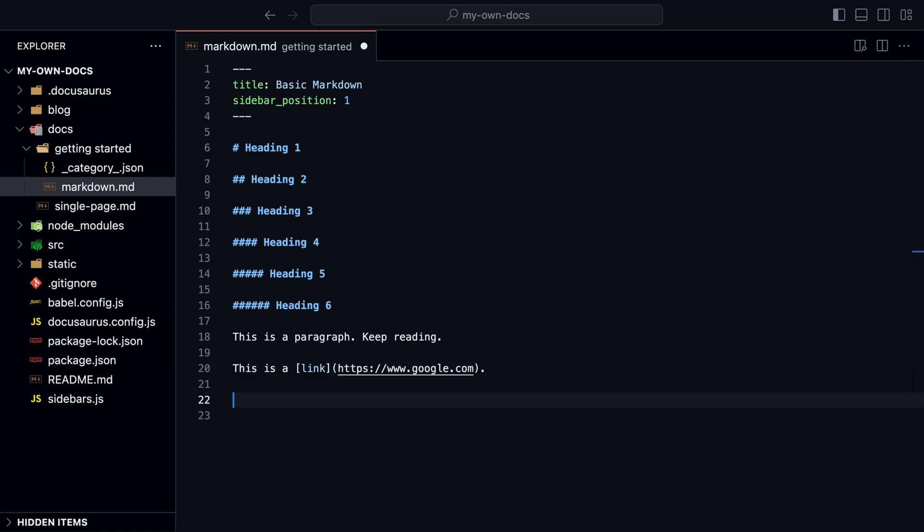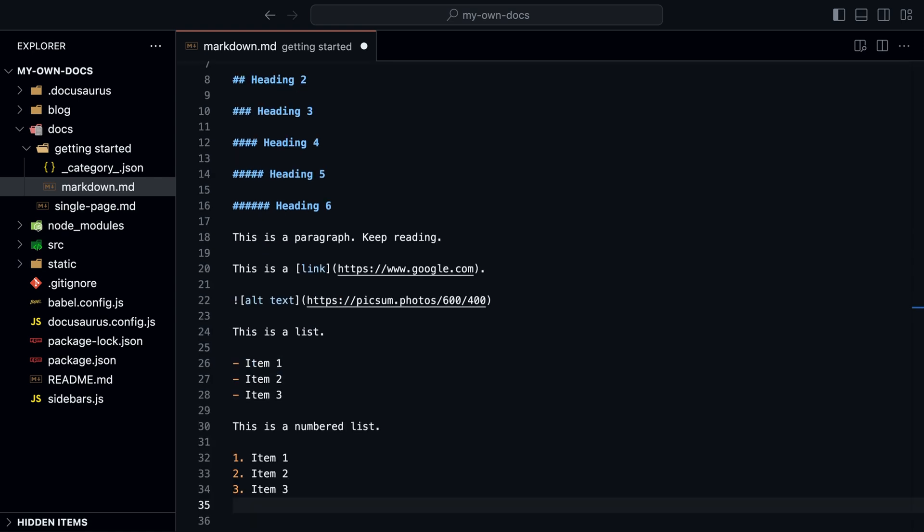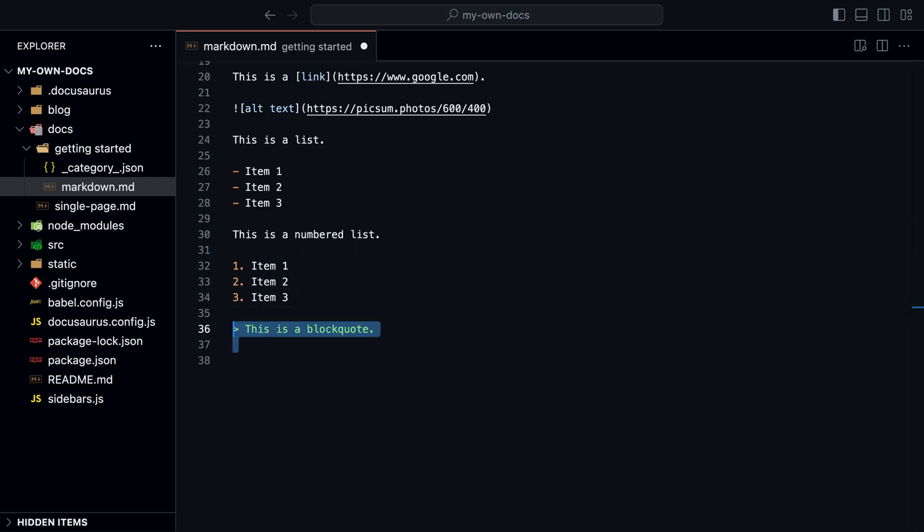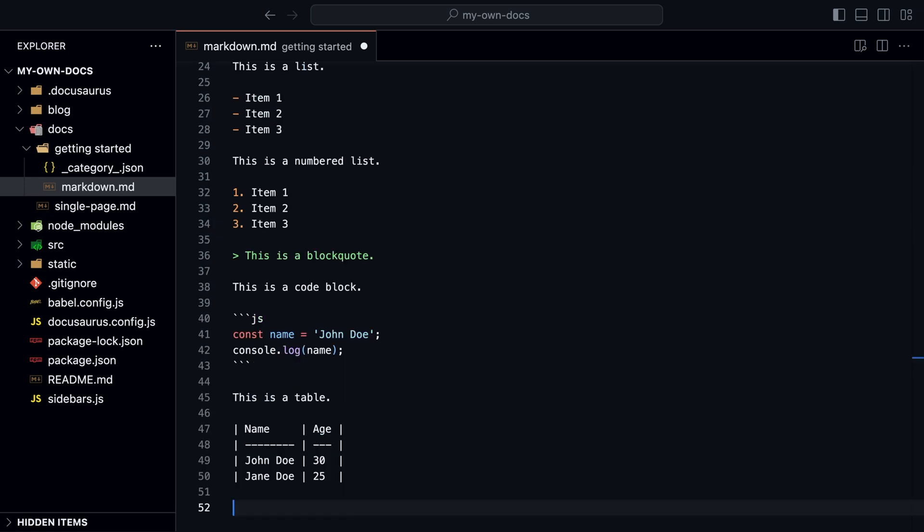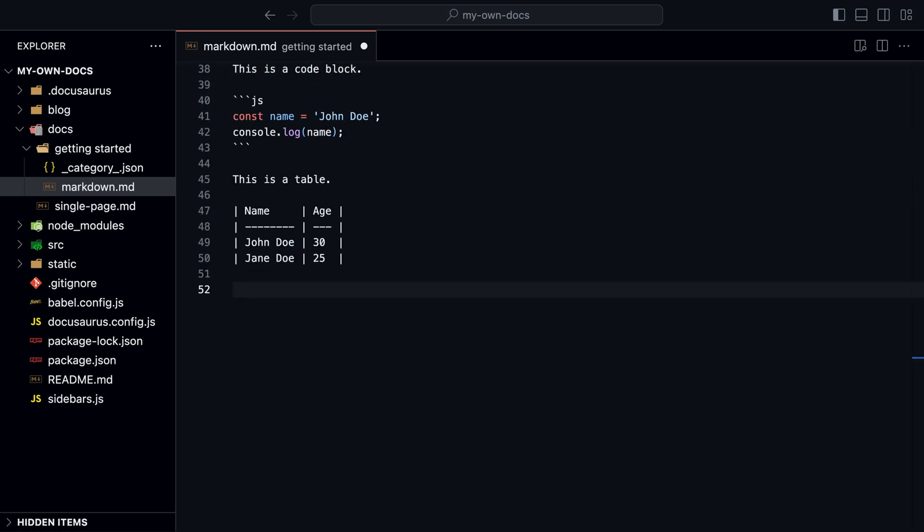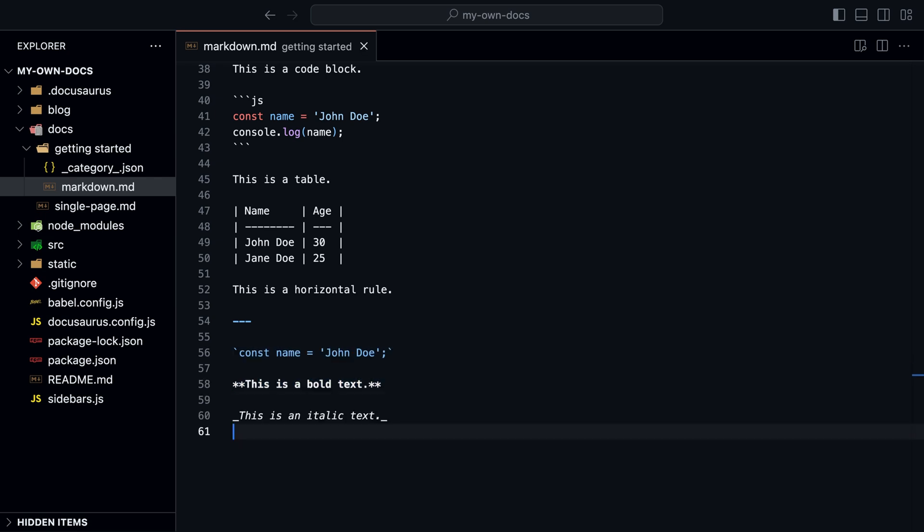text, links, images, lists, quotes, code blocks, tables, horizontal rules, inline code, bold and italic text.